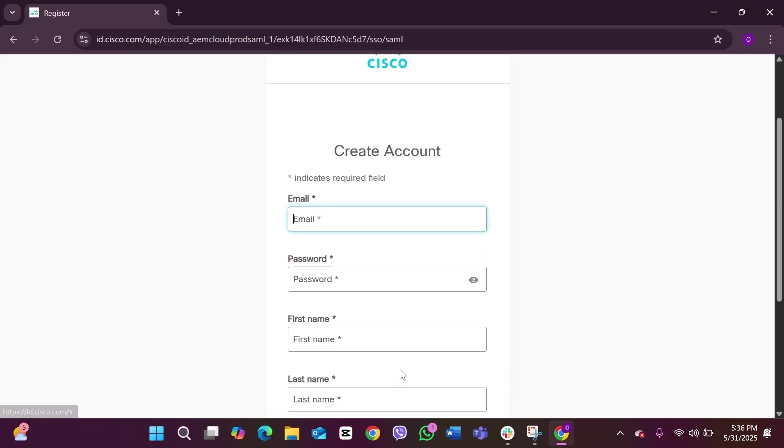In here you have to add in your email address. After you have added in your Gmail, you have to create yourself a strong password for your Cisco account. While creating a password, you have to remember that it should include at least...